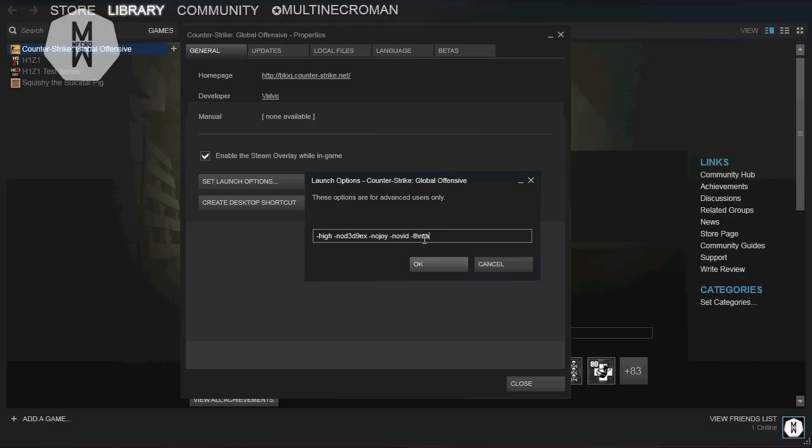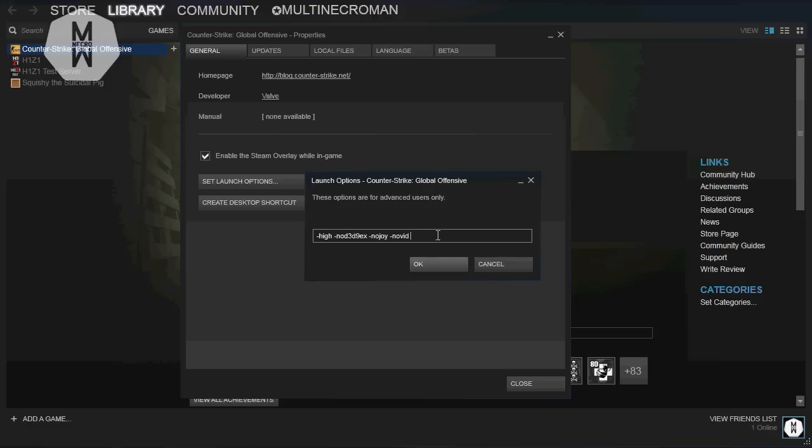You can also type -threads with a number from two to eight. I have four right now because my processor has only four threads. If you have a higher-end processor it can have six or eight. I don't use it because it decreases my FPS. Some of you might see an increase, so Google your processor, see how many threads it has, and type in -threads and then put the amount.